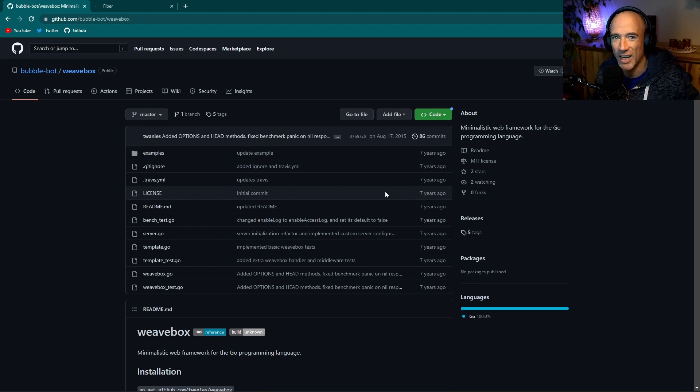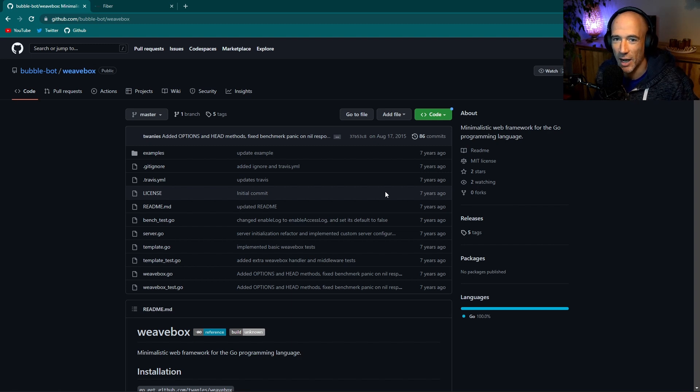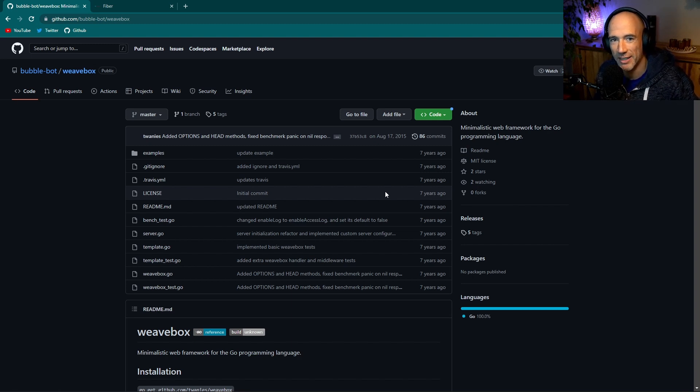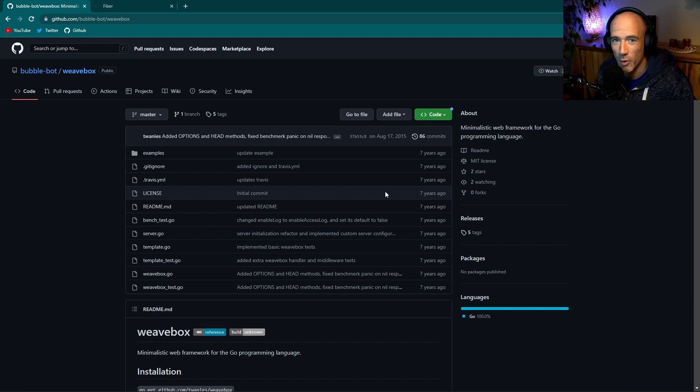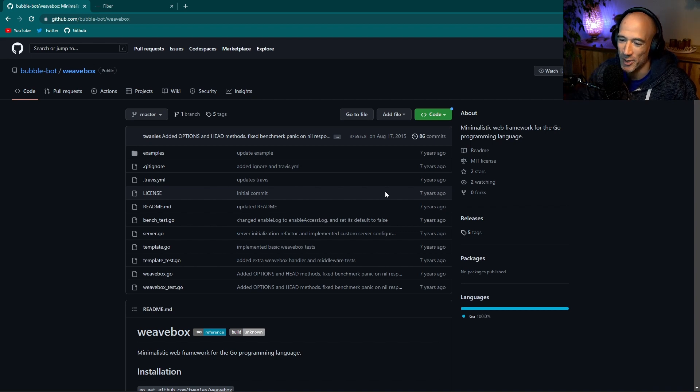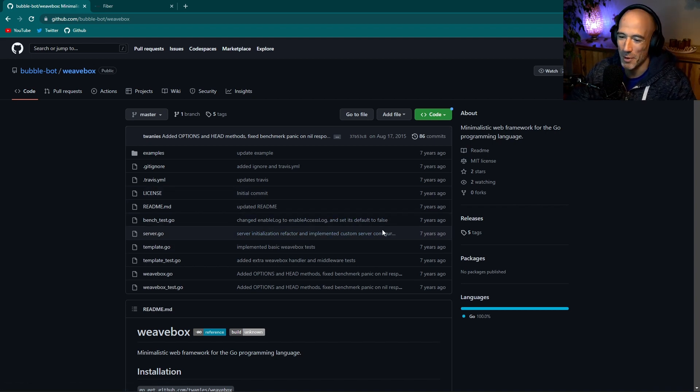So did they copy me? Did GoFiber copy the Undisputed Champion? Well, let's figure this out. Let's bring Weavebox back to life, check what it can, and at the end of the video we are going to benchmark Weavebox versus GoFiber to see who is the Undisputed Champion.